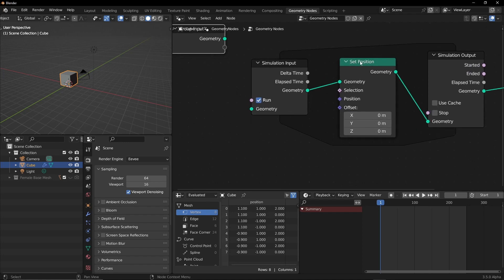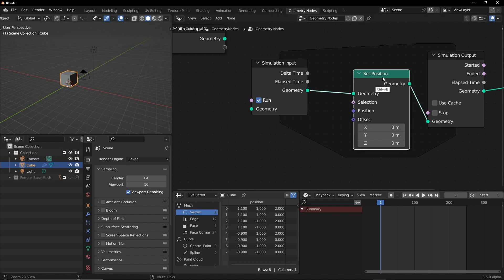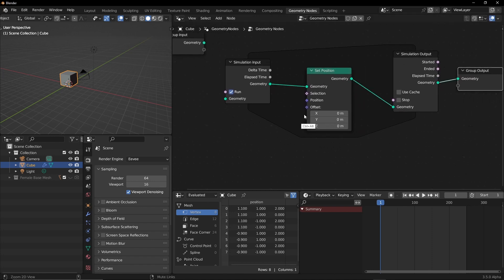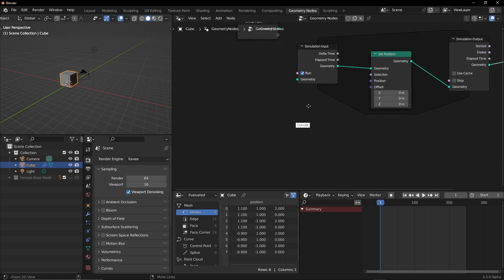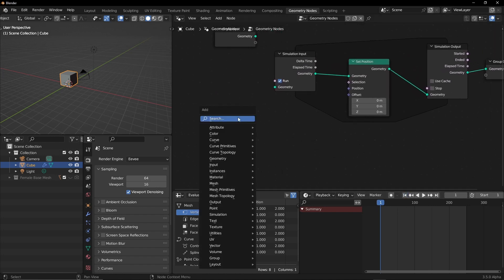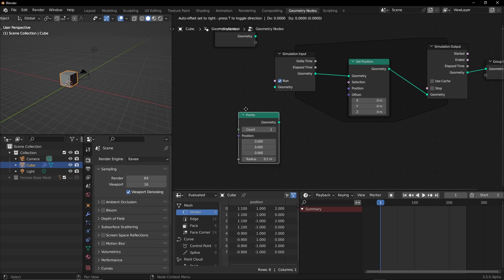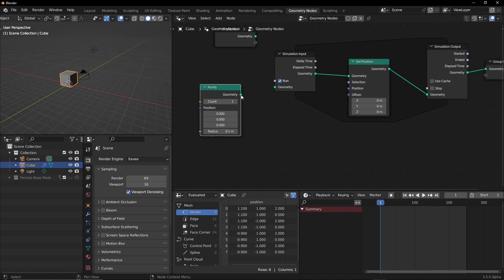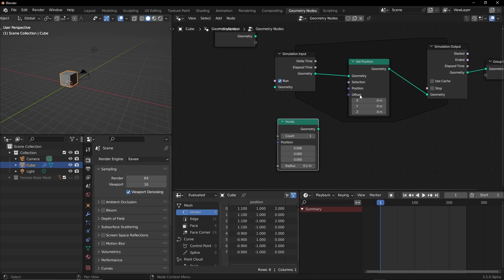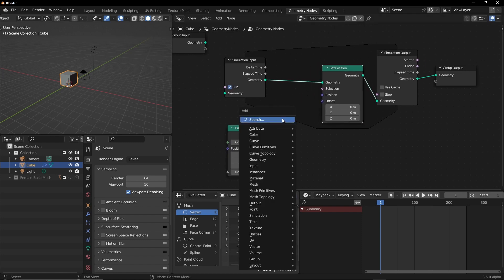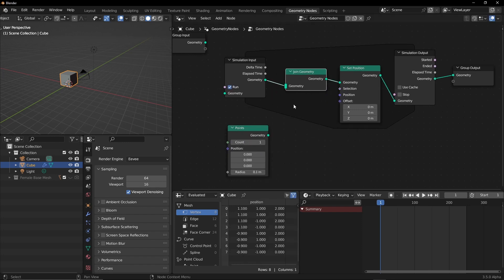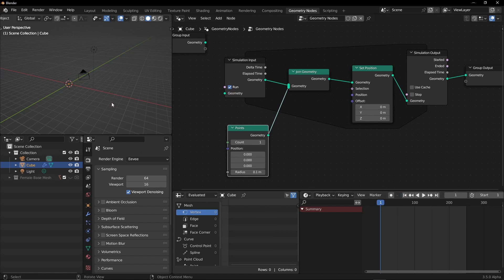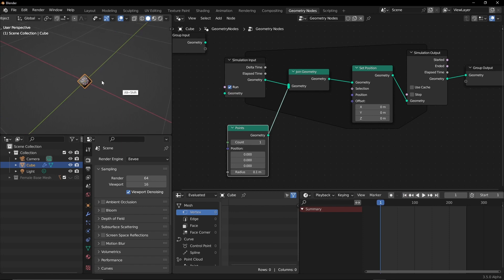I will just create a point node. So let's create a points node and we cannot do this here, we have to connect it between these two nodes. So let's create a join geometry and we'll connect this here.